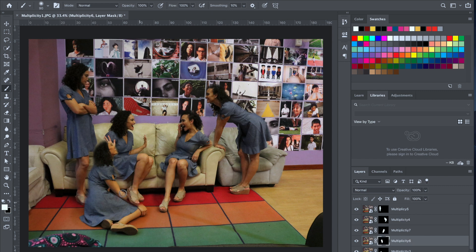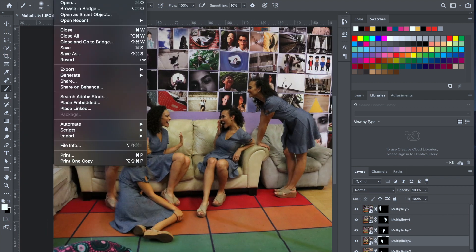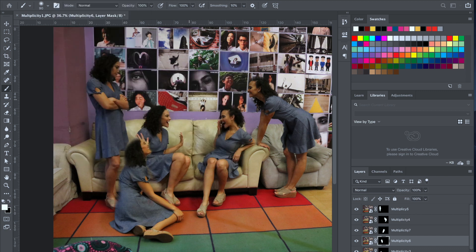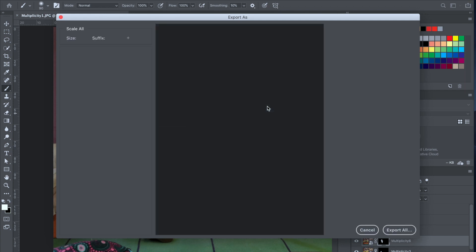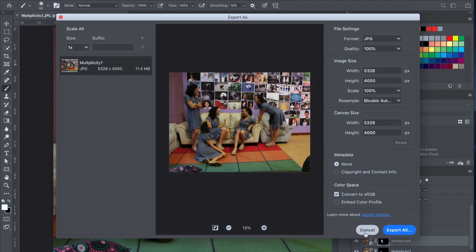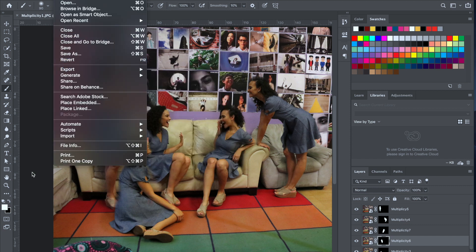Once you guys are done with these photos, you're going to go ahead and quick export it as a JPEG or a PNG. Go to File, then Export. You can do Export As, and when it opens up, you have the option to export as a JPEG or PNG with the format settings. Sometimes people like to go File, Export, Quick Export as PNG. That's what you're going to turn in.